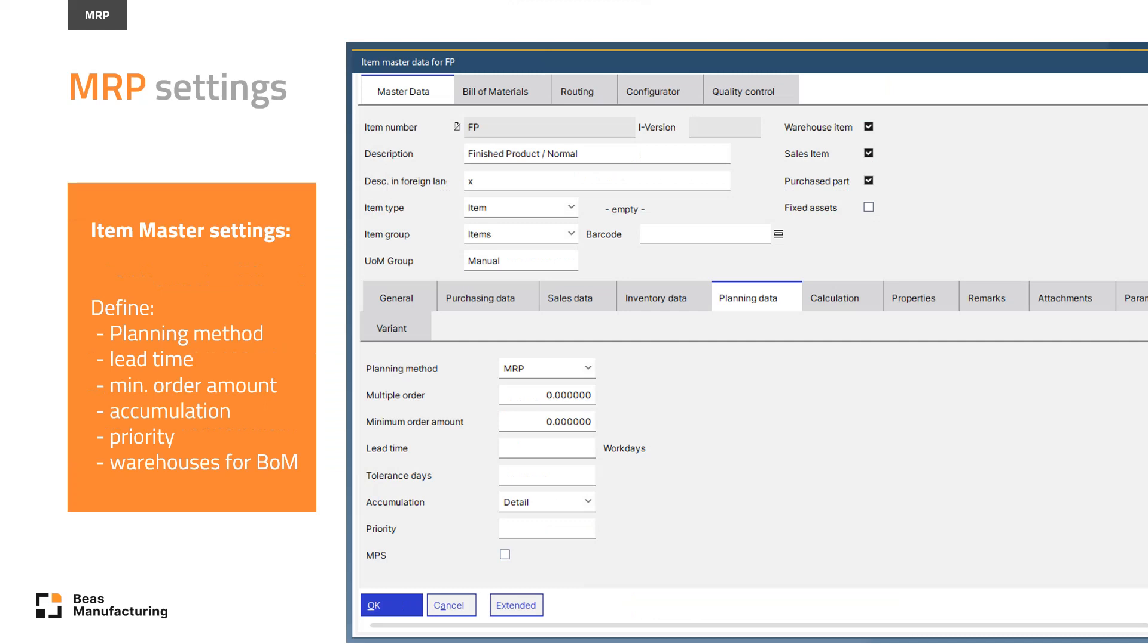In the item master data planning data tab, you can start defining the planning method of an item and provide additional pieces of information like lead time, minimum order amount, set accumulation, and define the priority, which makes it possible in the order recommendation to sort or filter items by priority.